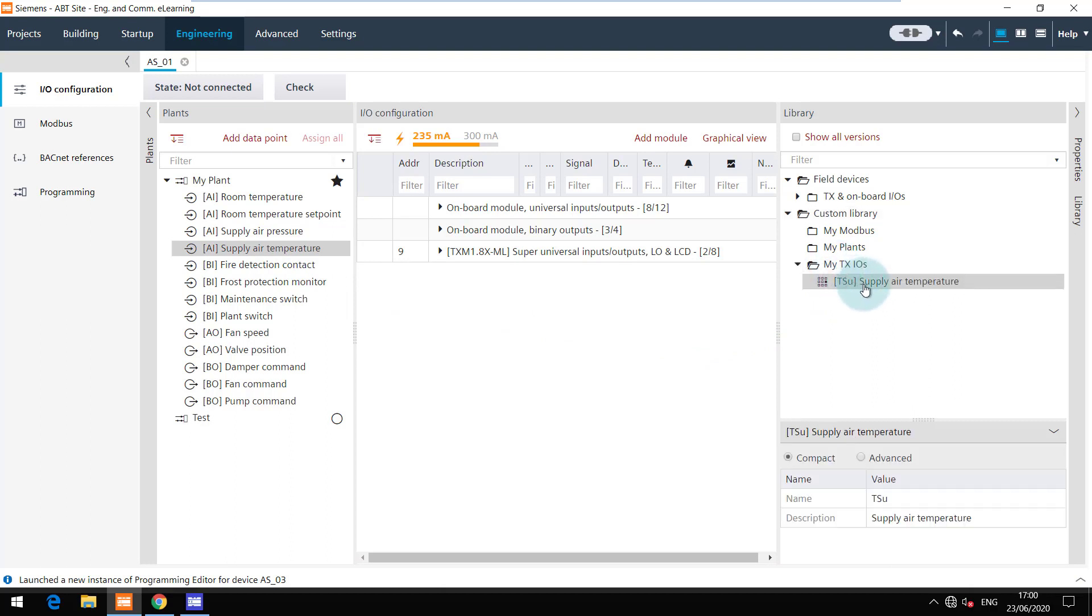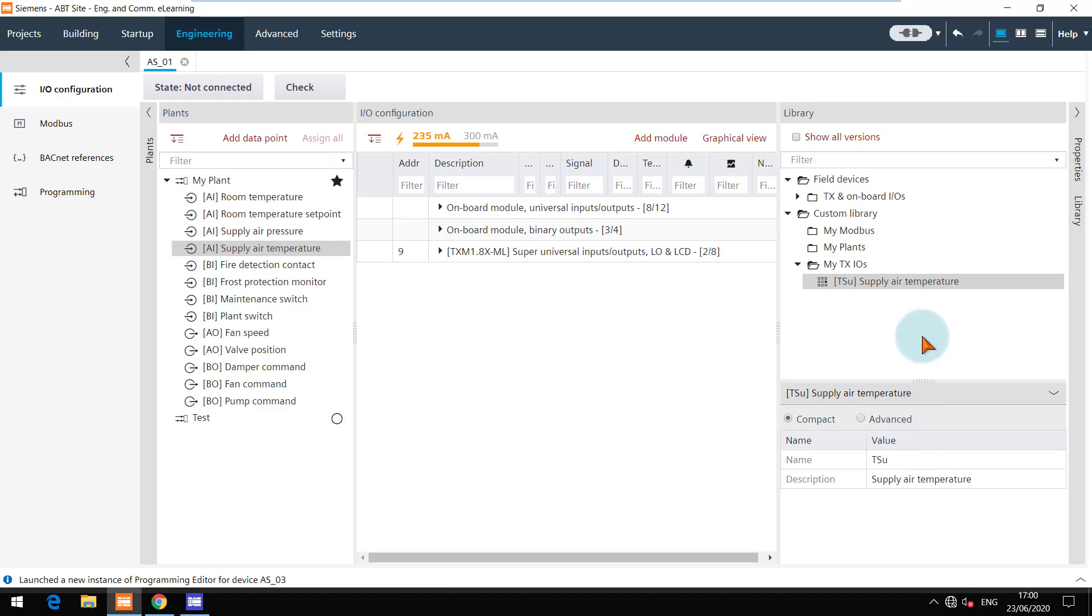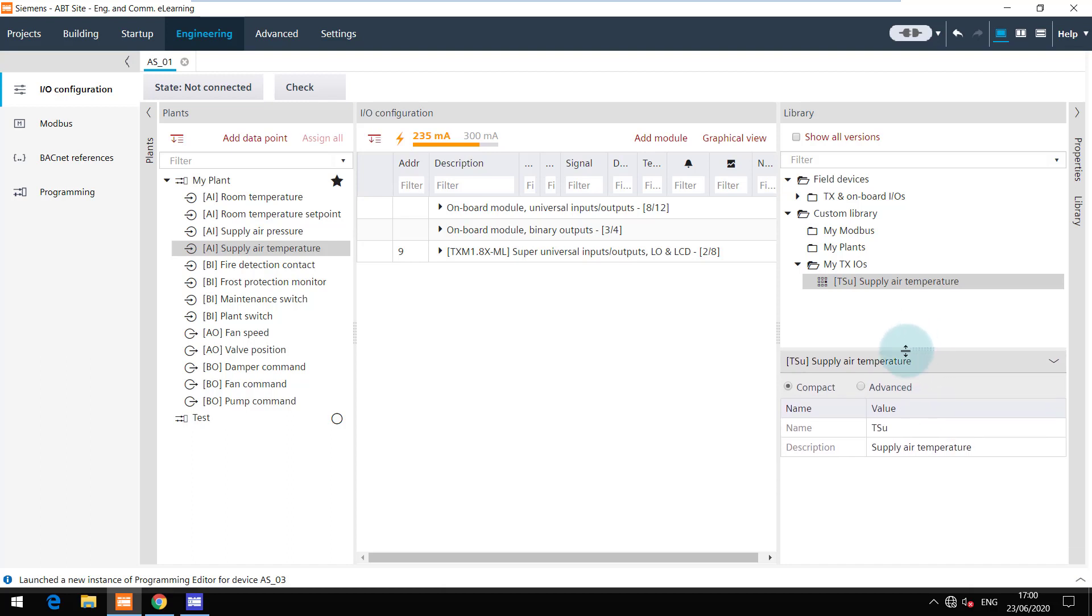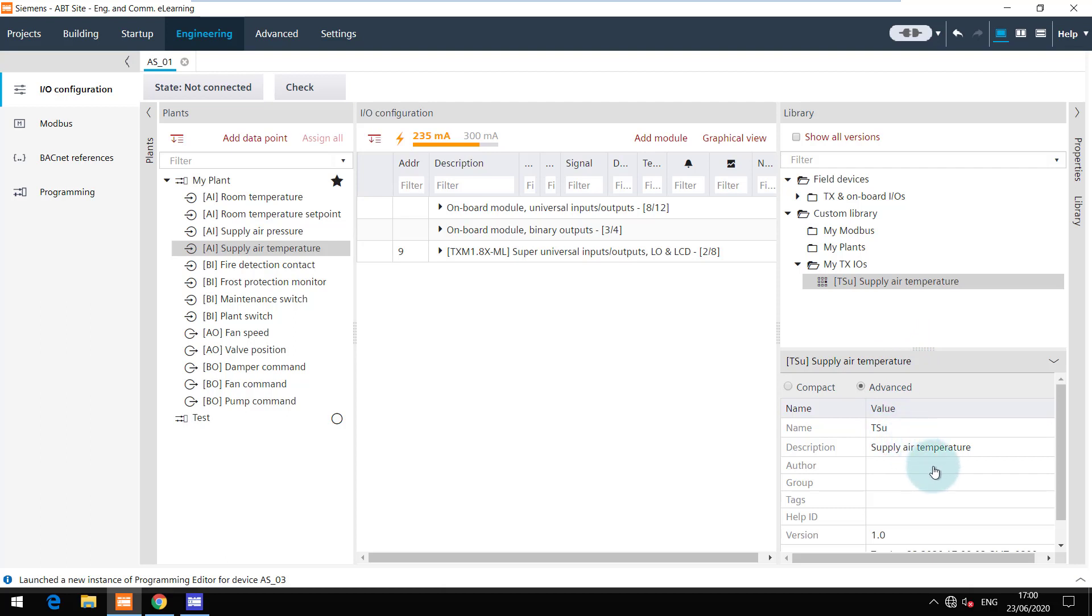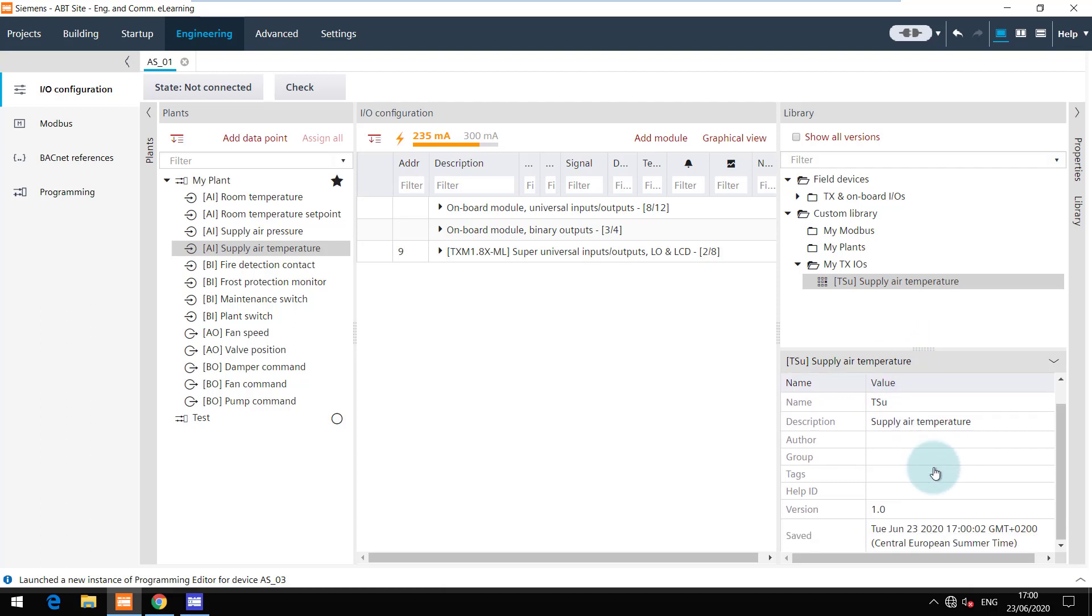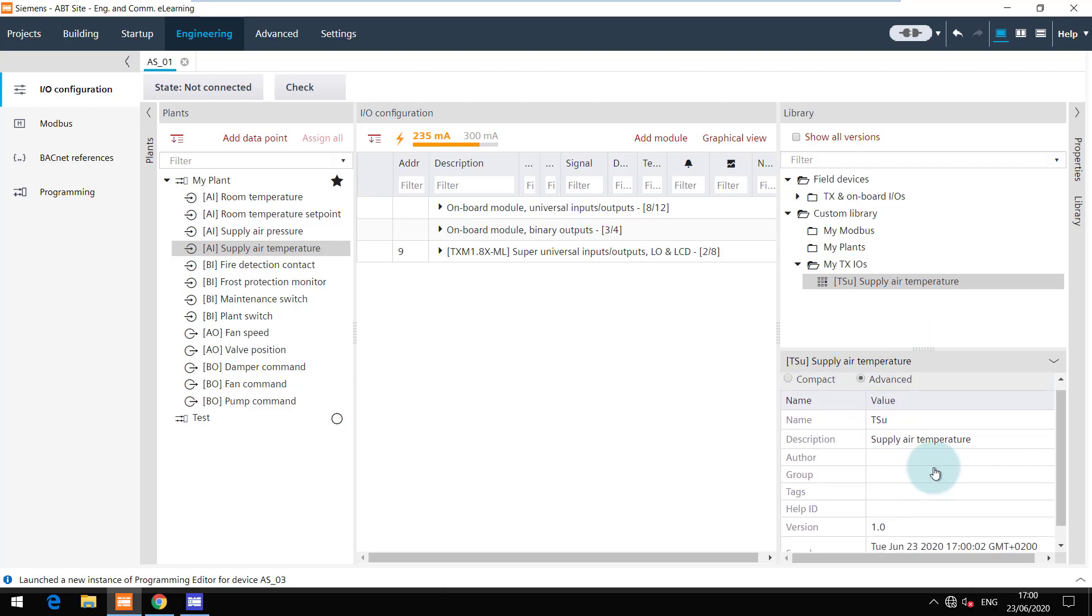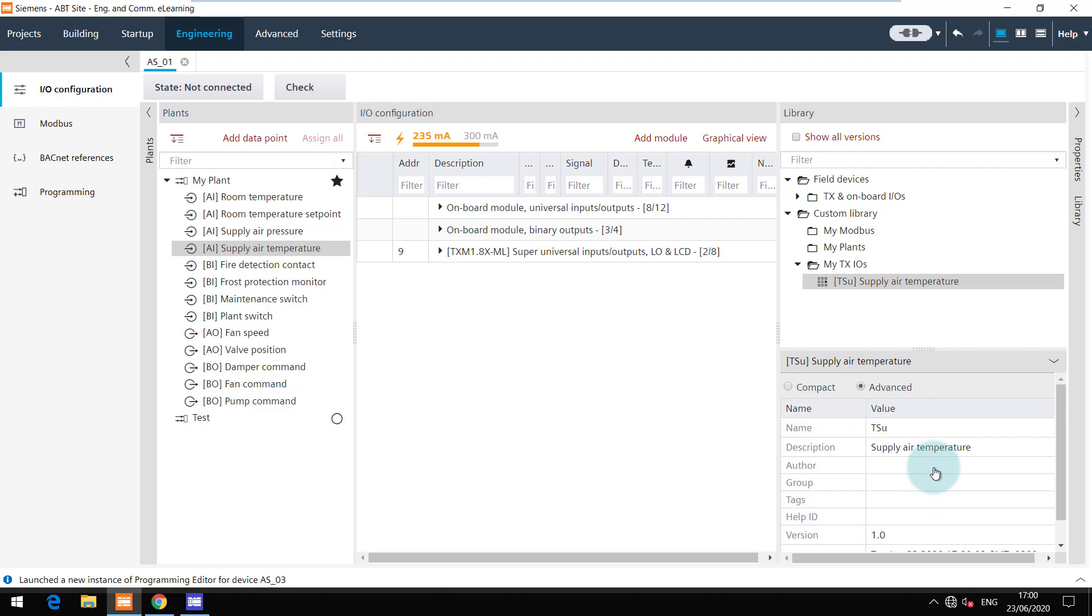Below you can view the properties of this IO and modify them if required. You can add information like author, group, or tags which can also help while searching for this IO.